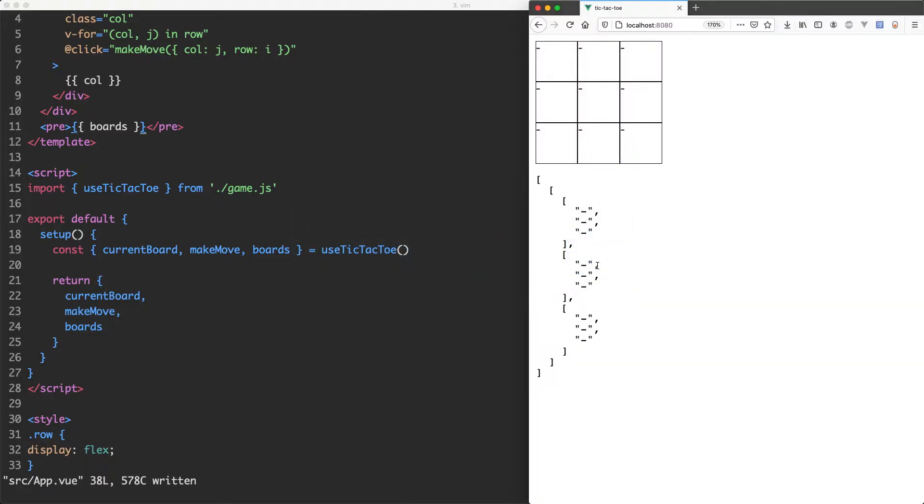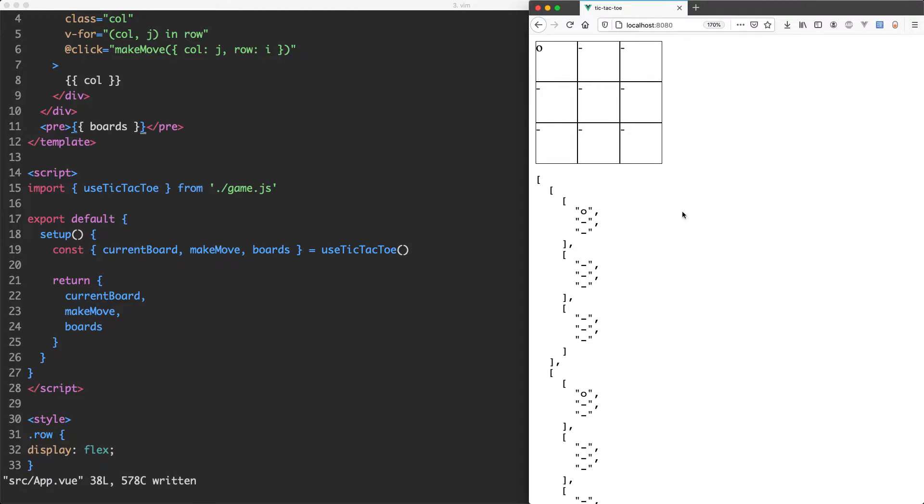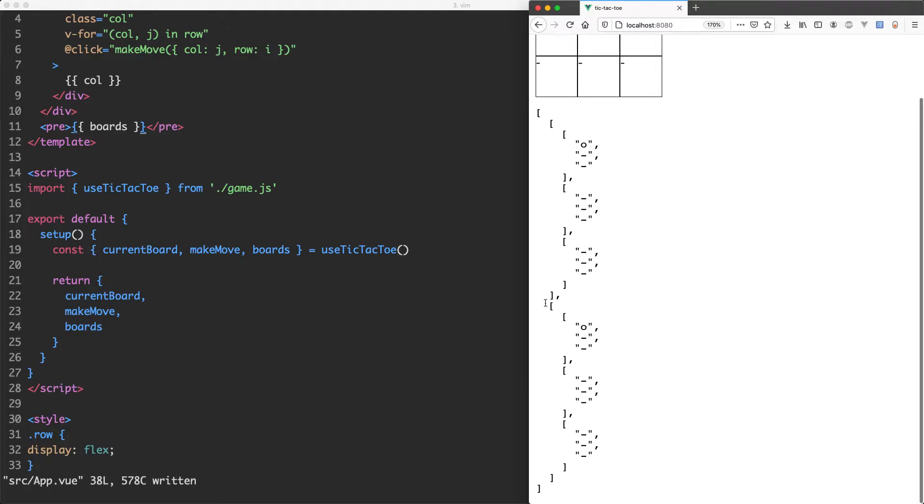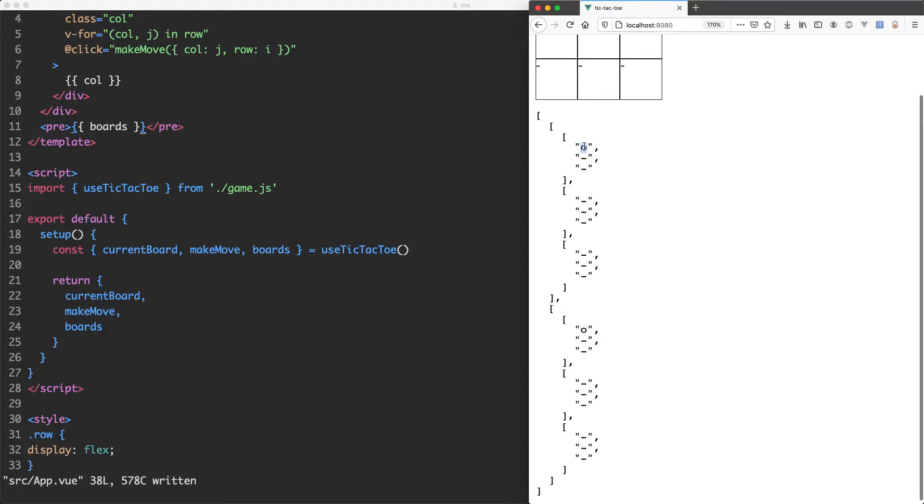So you can see we have our initial state here, they're all blank which is exactly what we expect. Let's go ahead and make a move and you can see something surprising is happening here. The new state is what we expected has that counter at the very top, however the initial state has also been updated and this is not what we expected at all.